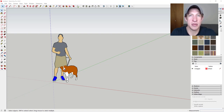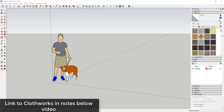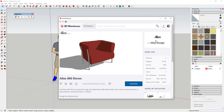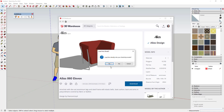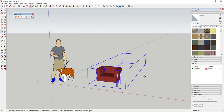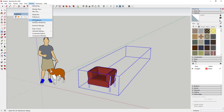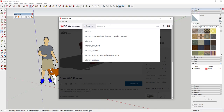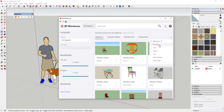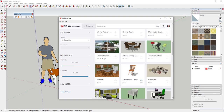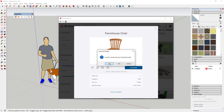Let's jump into it. What I want to do is download a couple models from the 3D Warehouse and just drape some cloth over them. We're going to go to the 3D Warehouse and download this chair from Alias Design and bring it in directly. And then we'll also grab a kitchen chair — we'll sort by popularity and use the farmhouse chair by Dave S.